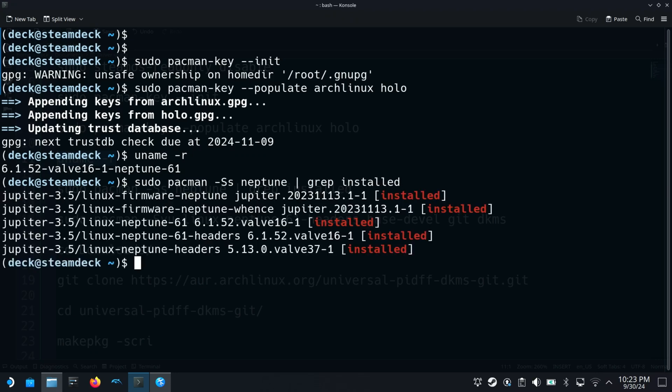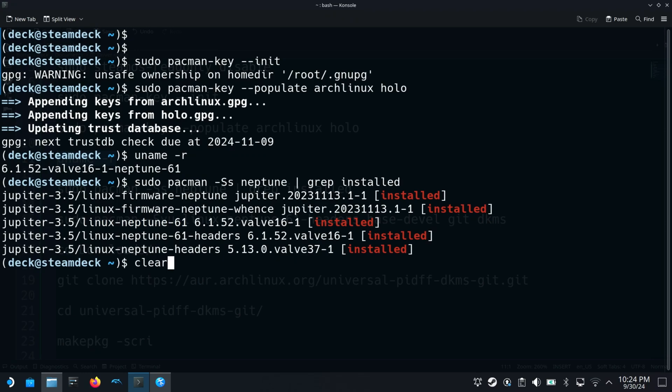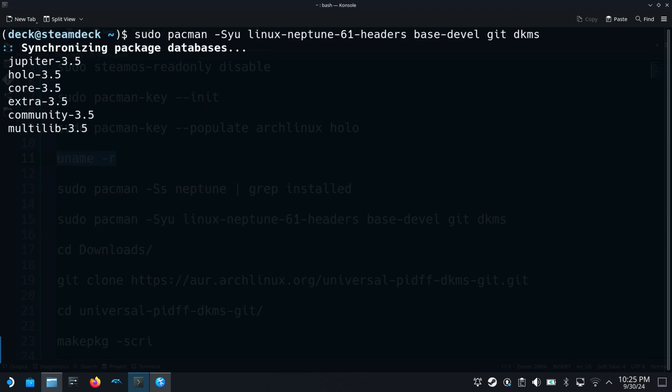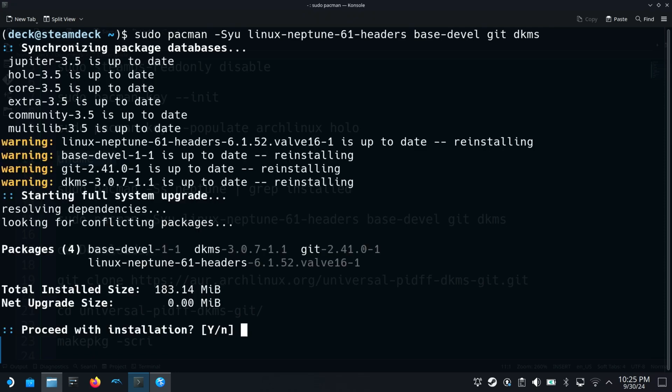Here I can see the exact package name of the kernel so I will copy it and add the suffix dash headers along with some more packages. This is what the entire command will be. Right now I already have them installed so I am going to say no to reinstalling them.